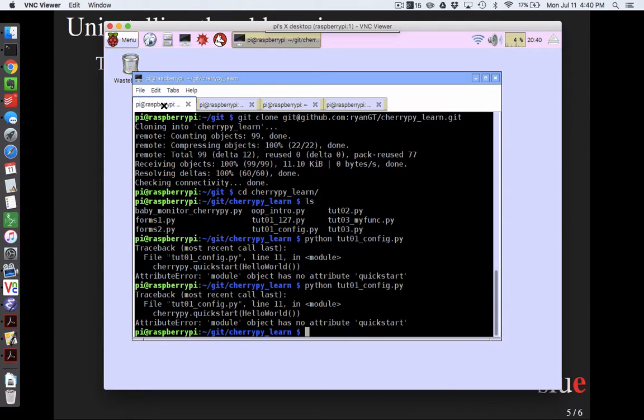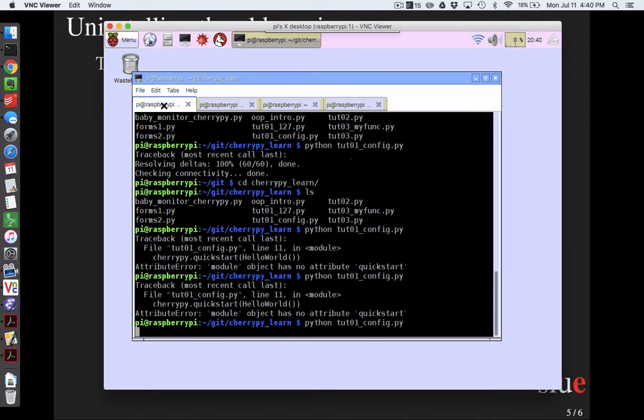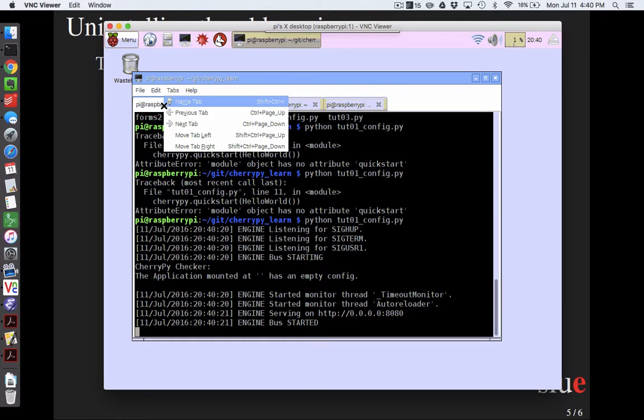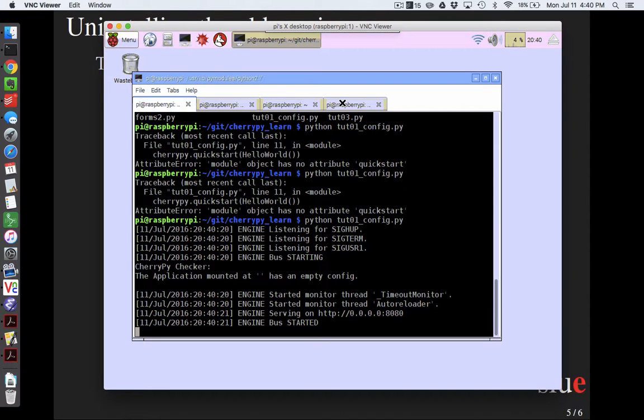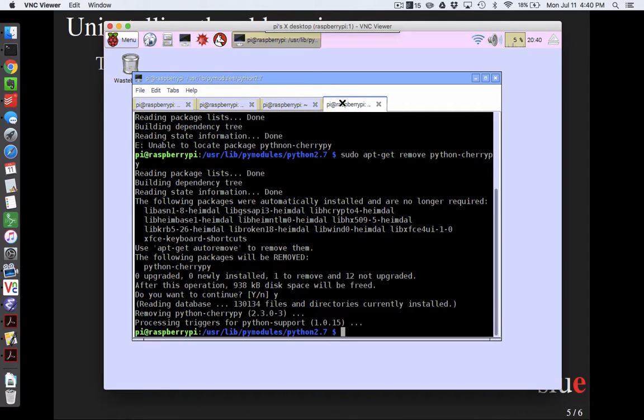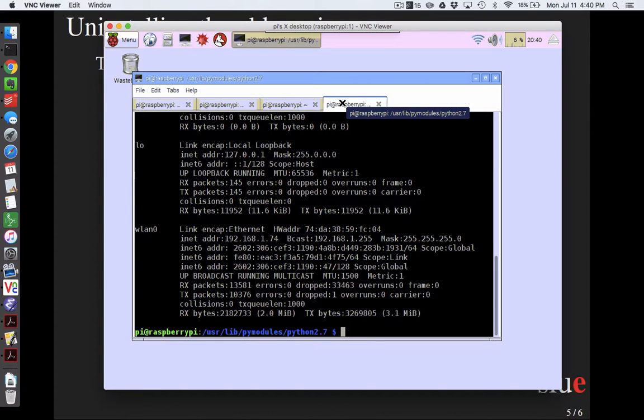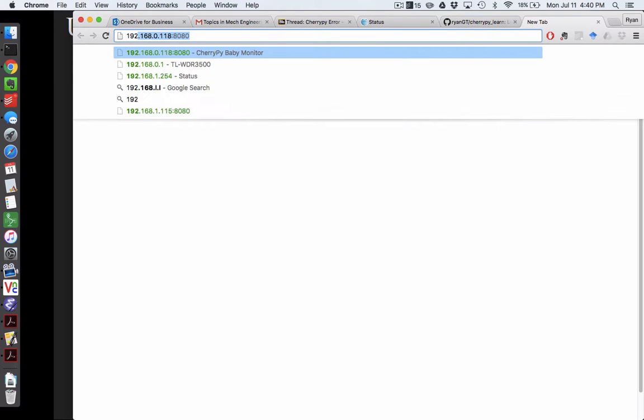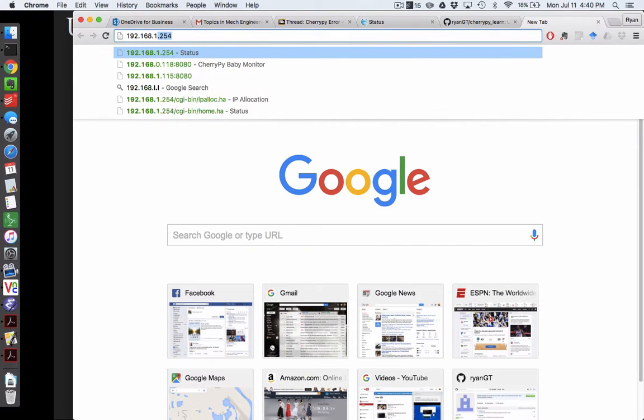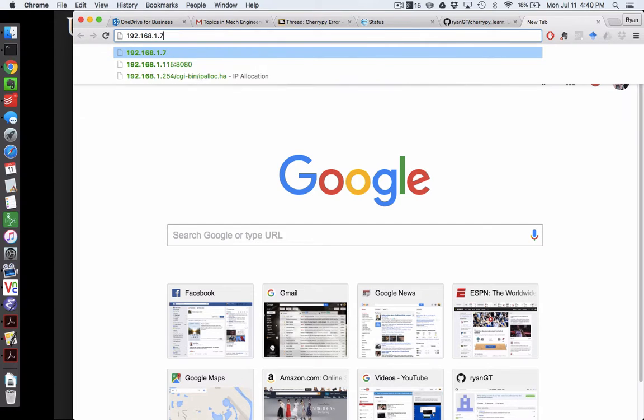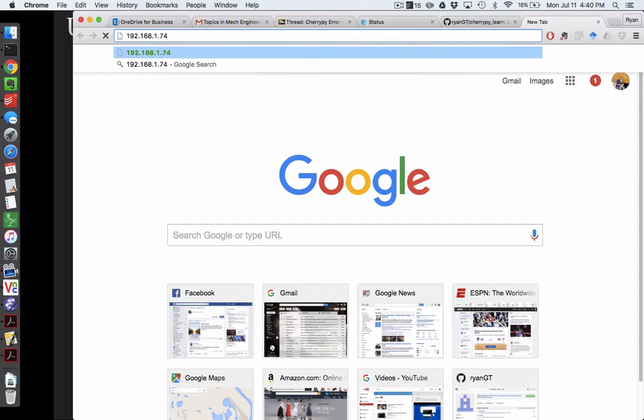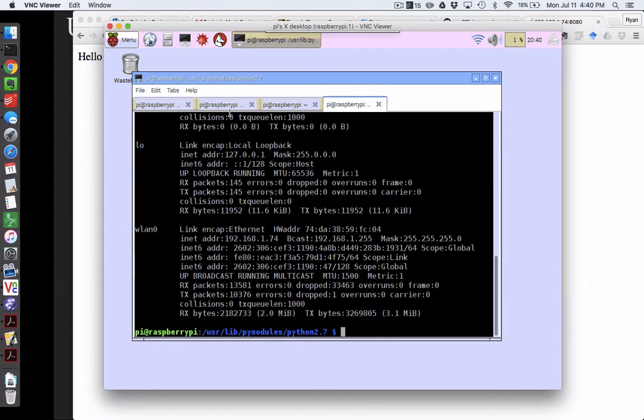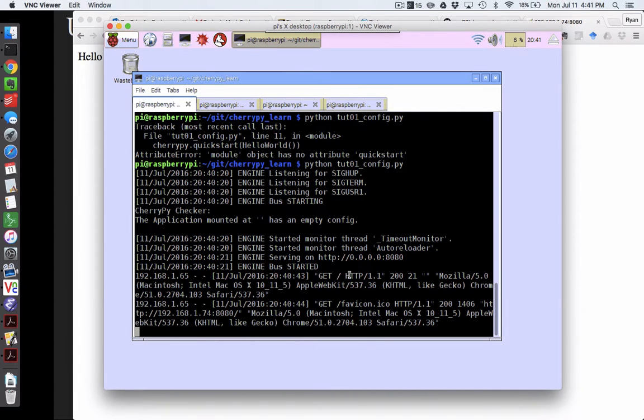And if I come back over here and I say python tut01_config.py, it acts like it's running. And so if I were to ask myself, what is my IP address? I'm looking at 192.168.1.74. And so if I went to 192.168.1.74:8080, I should see hello world, which is terribly fascinating. And specifically hello world 0.0.0.0, because that's how I have that configured. And so this is Chrome running, or my browser running on my Mac, and this is CherryPy being served or serving a website on the Raspberry Pi. And so all is good.